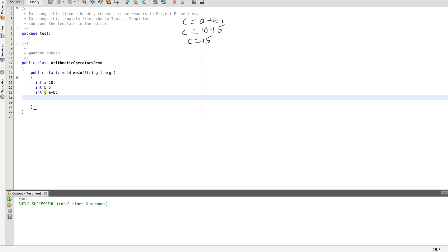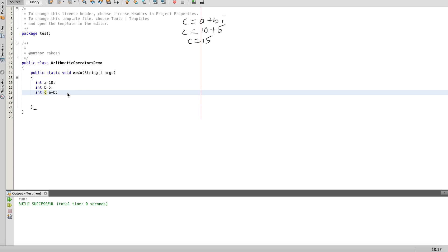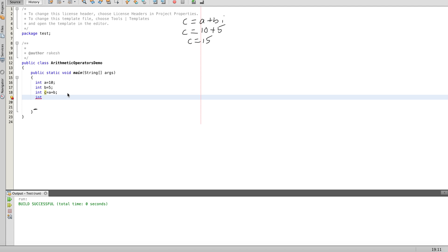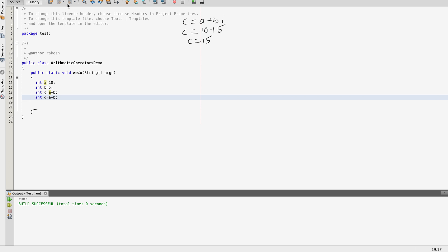Next operation: subtraction. d equal to a minus b. This a minus b is a subtraction operation. a is equal to 10 and b is equal to 5, so d is equal to 5.